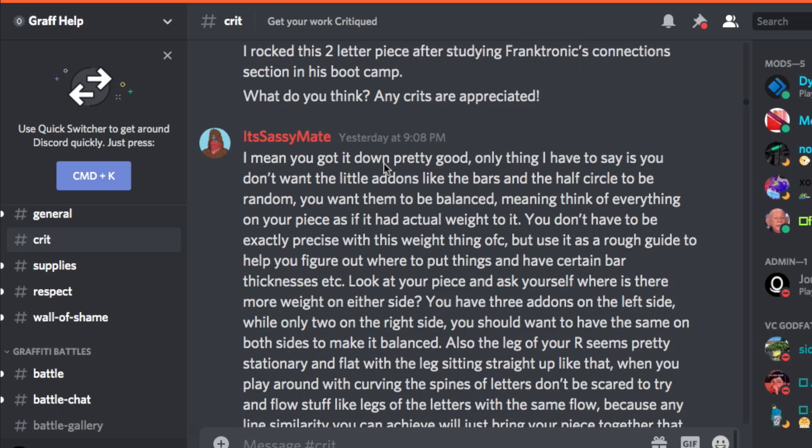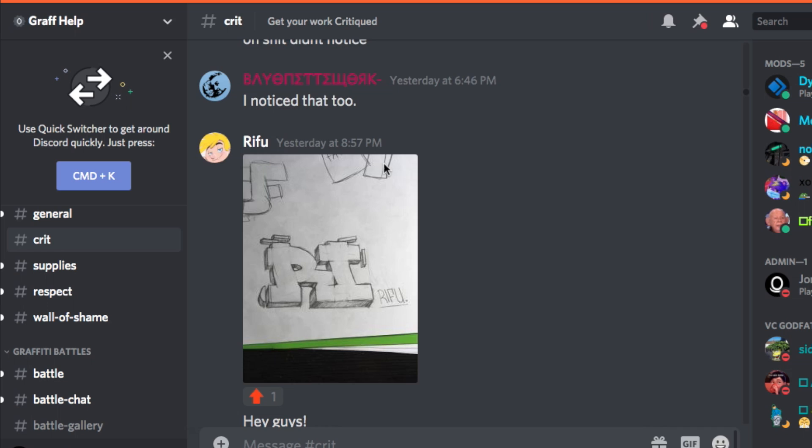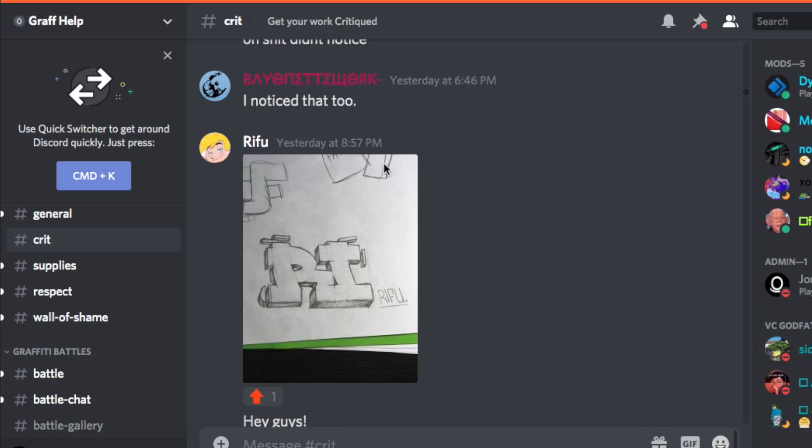Got it down pretty good. The only thing I have to say — you don't want add-ons like the bars and the half circle to be random. He didn't do any random boxes. You have three add-ons on the left side while you only have two on the right side. But that's not true — not true at all. In fact, going with five extensions is probably much better than six. This actually comes from calligraphers and master calligraphers, who typically put a prime number amount of flourishes on their calligraphy. Prime numbers automatically balance — so even if you have three on one side and two on the other, it still dramatically helps balance as opposed to putting three on both sides.